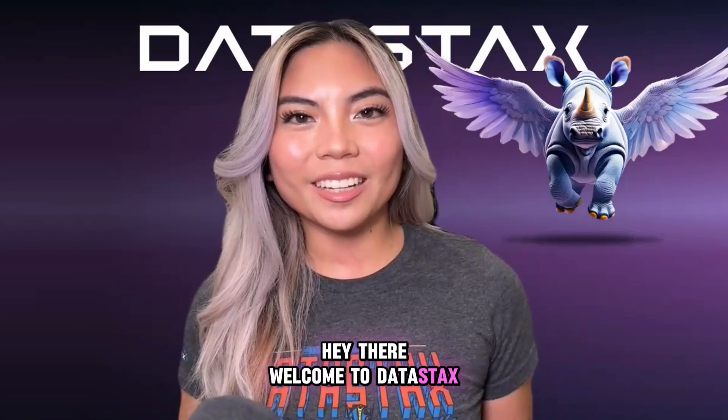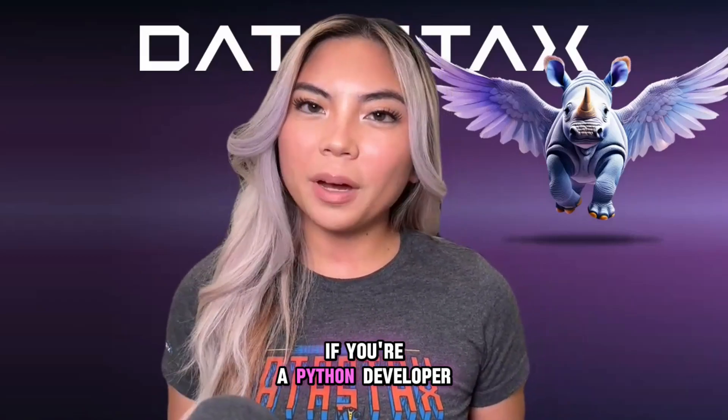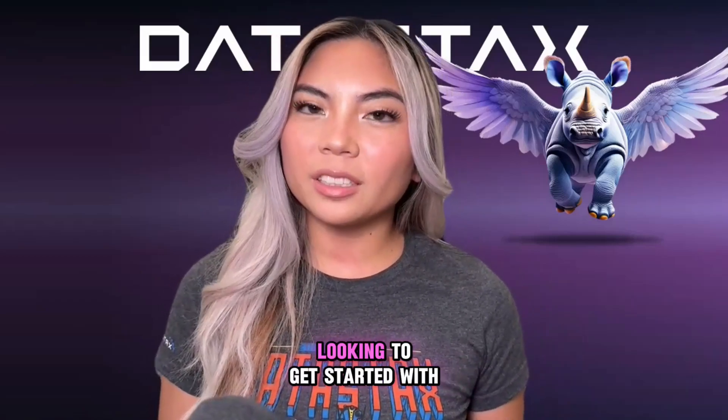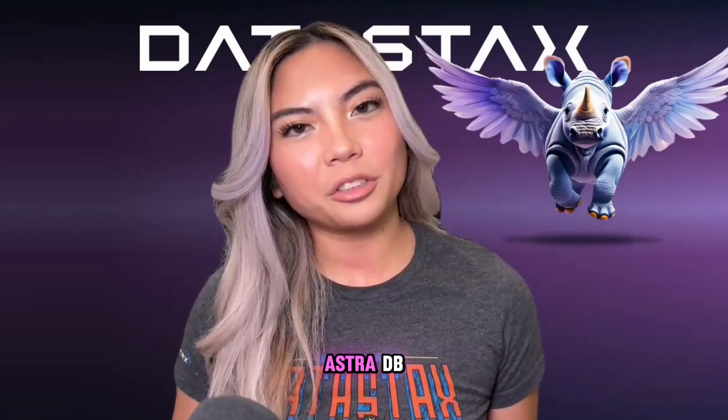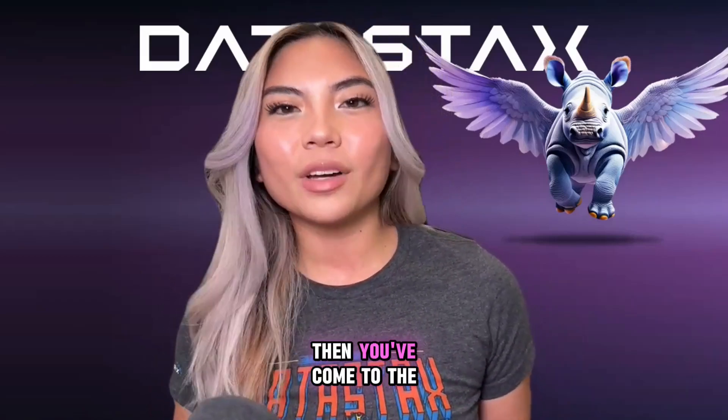Hey there, welcome to Datastacks. If you're a Python developer looking to get started with AstraDB, then you've come to the right place.